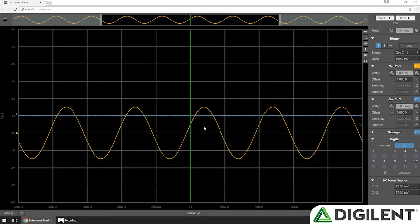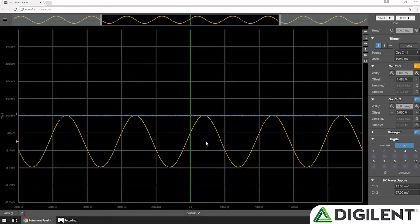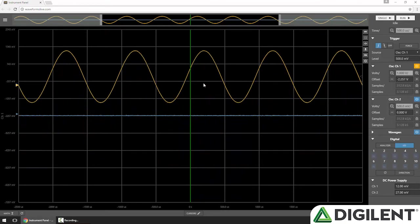I can also hold shift and click and drag to pan arbitrary amounts.